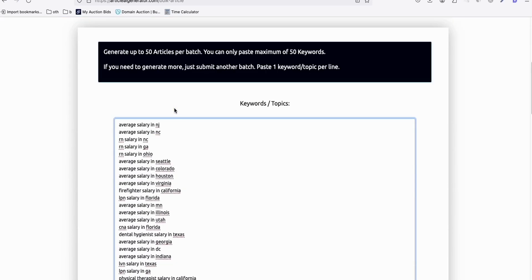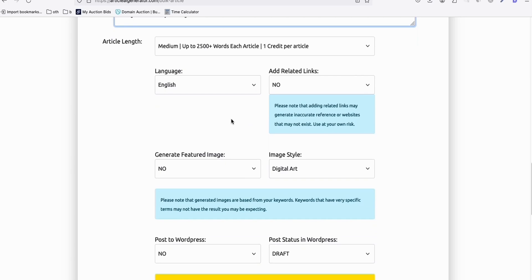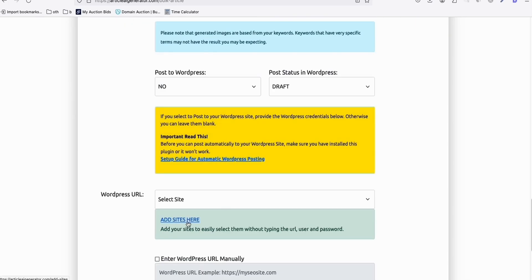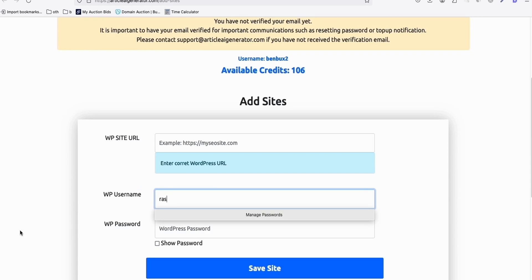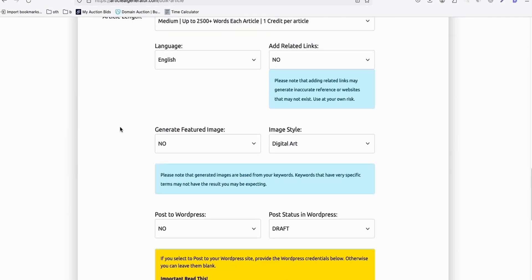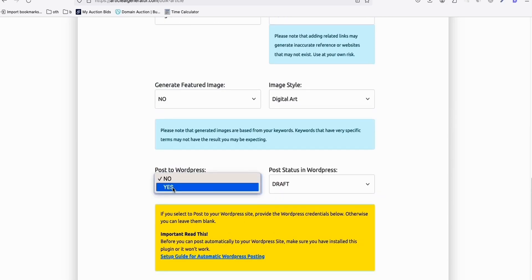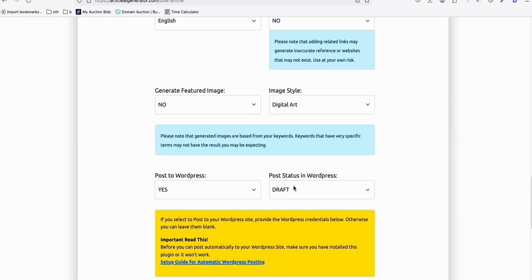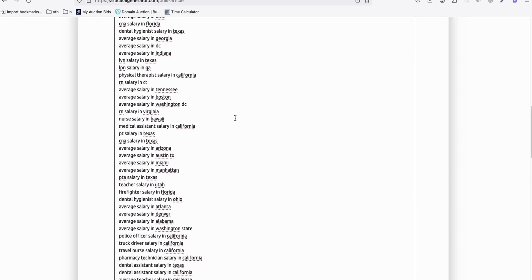Using this Article AI Generator, it's very easy — just watch. You will be able to generate your articles quickly and watch them rank. Wait around two to three weeks to see if you started getting impressions. Before you can generate, make sure you add your site here. Grab it, click Add Sites, and add a username you created as the editor role. Once your site is added, make sure you select it — the Salary Bible Guide — and it will auto-populate the user and password, so it will automatically post to WordPress. Make sure you select Yes to publish. Since this is a new site, you can publish these bulk articles immediately so that once Google crawls your site, Google will see all these articles ready to be indexed.